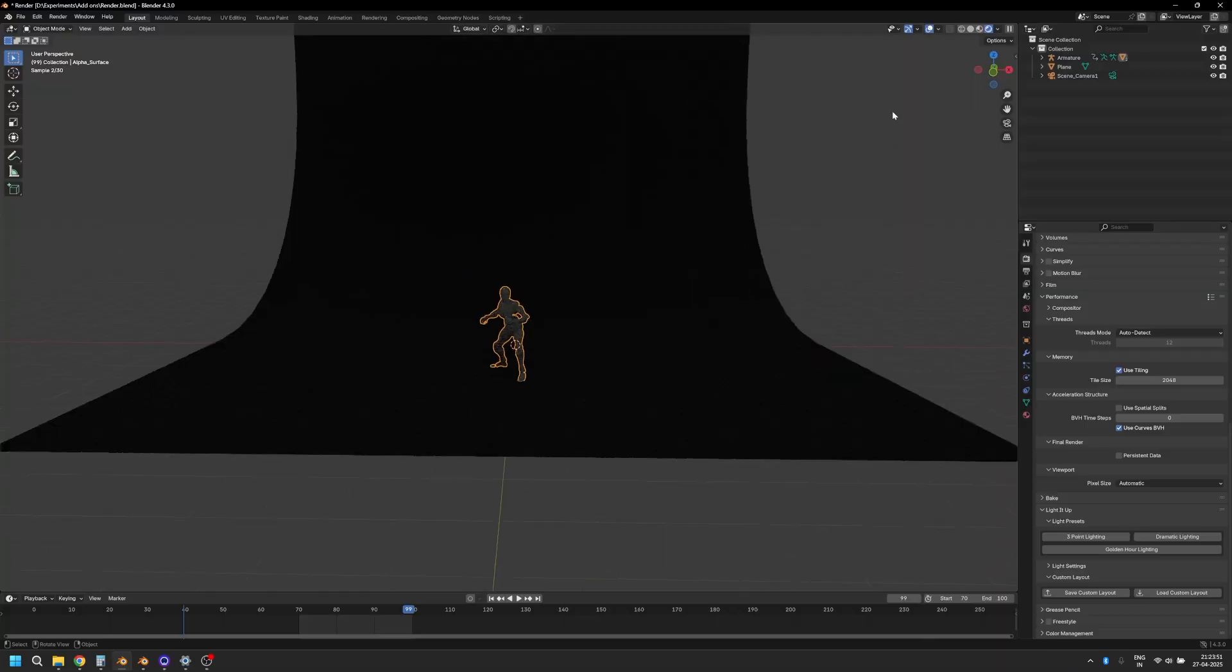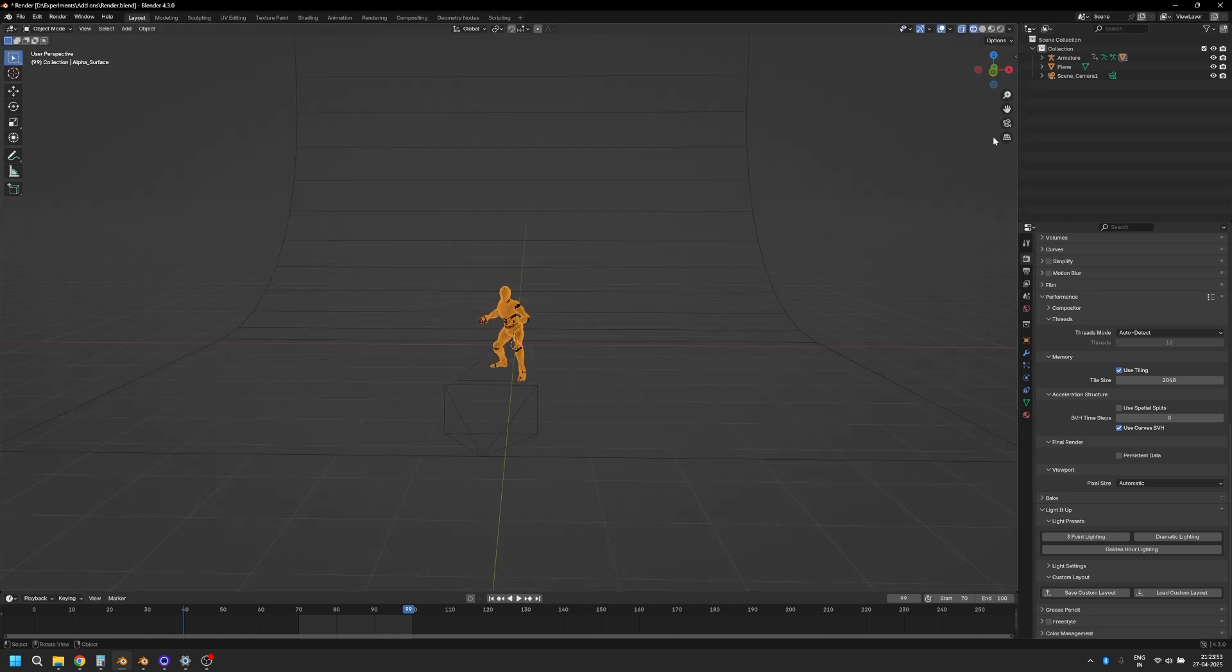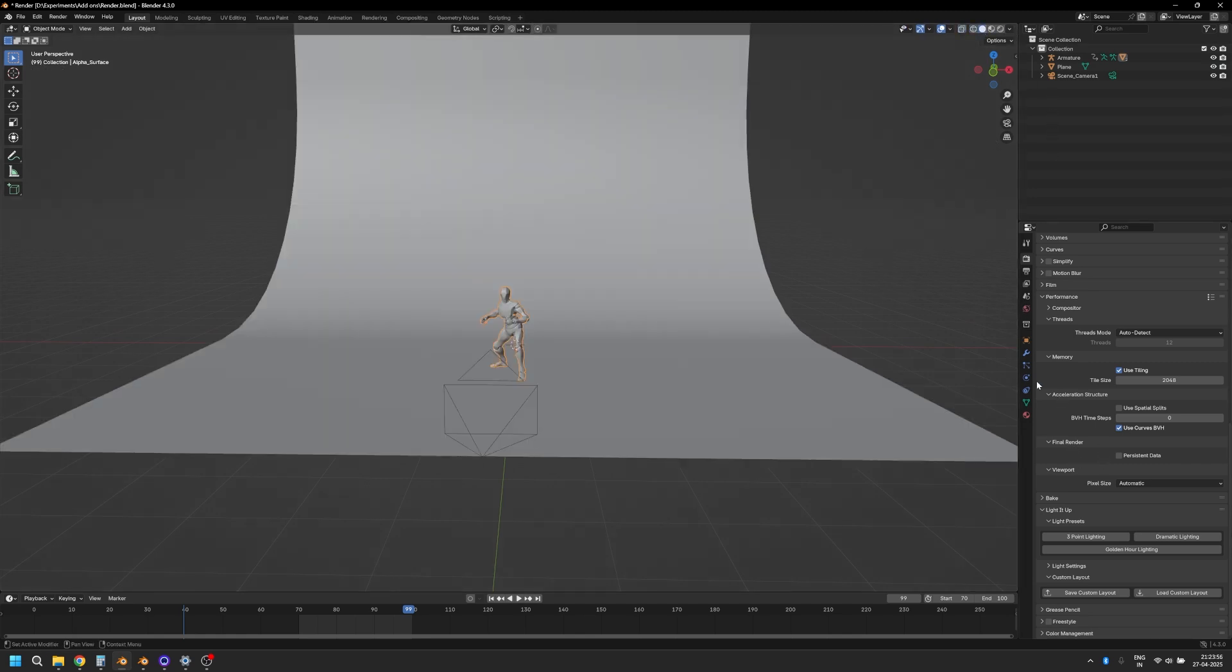Alright, so once you have downloaded and installed it, it will look something like this. We're going to start with the free version and we'll move on to the pro version later on. How to install it, where you can get it—all of that instruction is either going to be in the description or on the link from where you're going to download it.